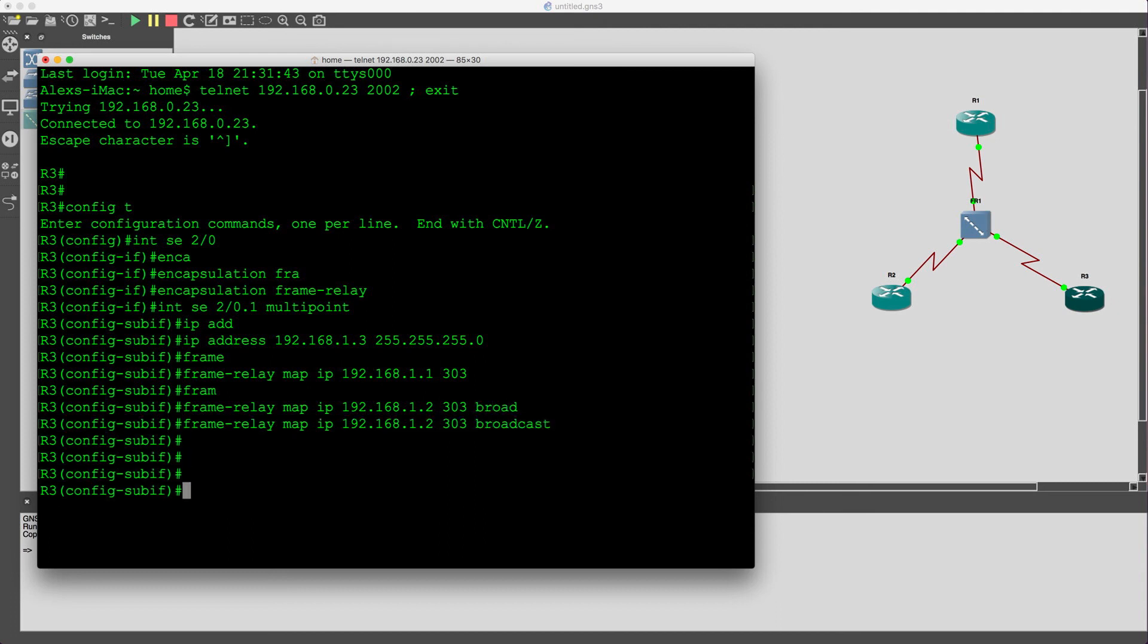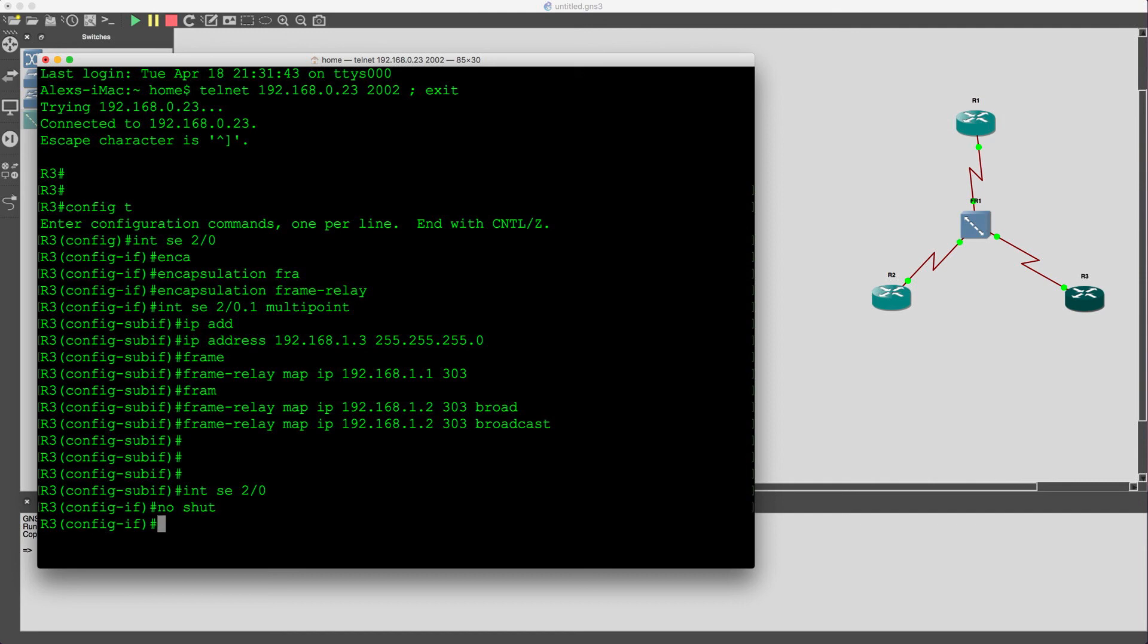Alright, well, the thing is, I just realized all the interfaces, all the serial interfaces, are currently shut down, so we definitely do need to enable those in order for this to work.